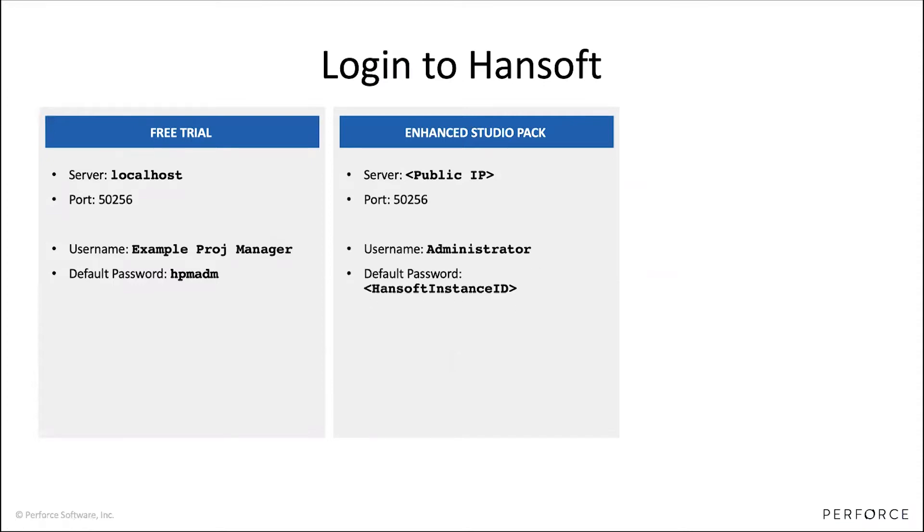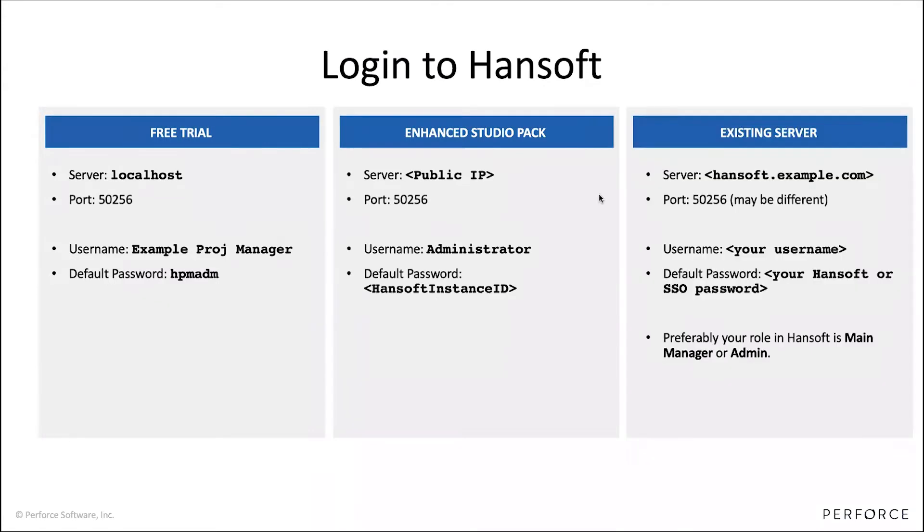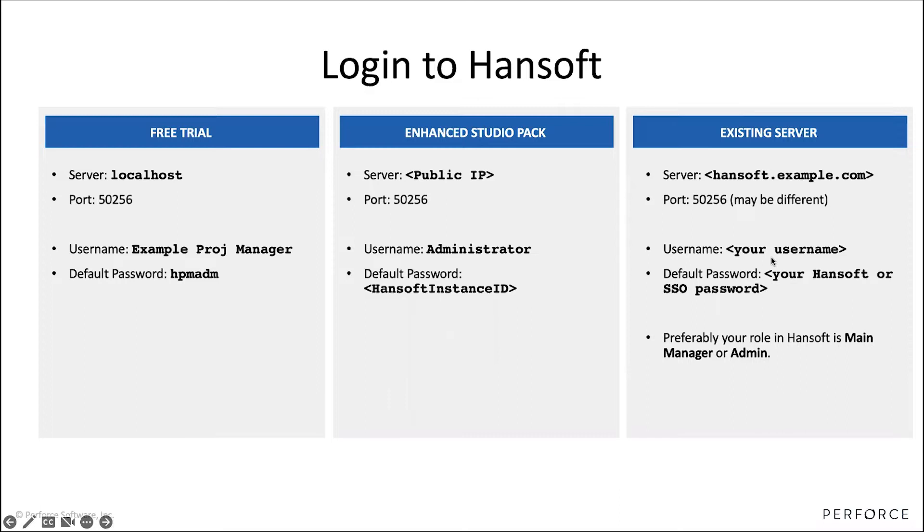If you're working for an organization that already has Hansoft installed somewhere else or centrally, then you would use whatever location your service is in. For example, hansoft.example.com. They may have changed the port and your username will be your own name and you would have your Hansoft specific password or if you're using single sign on, your Google password or whatever it may be.